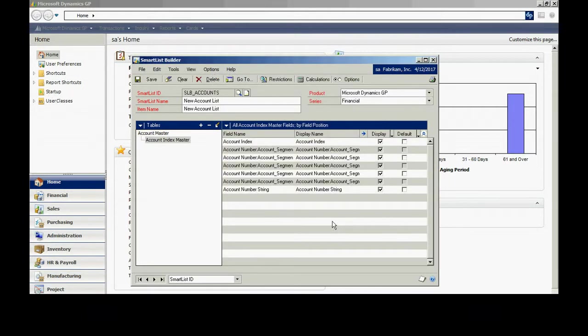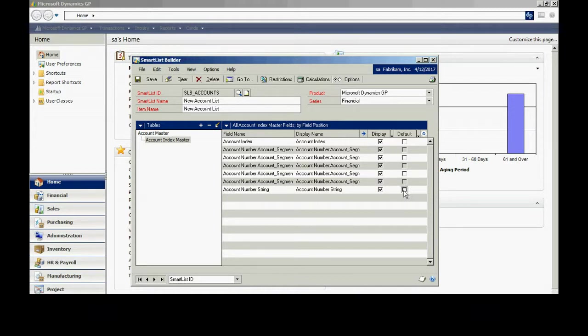Save that. Now, I'm going to select my default fields that are going to show up on the SmartList when I open it. What I really want from this index master is this account string here. I'm going to include that.